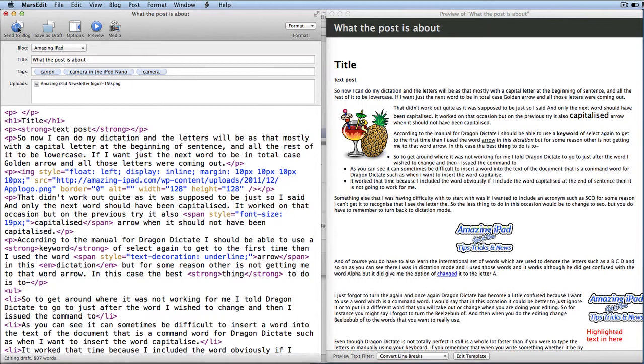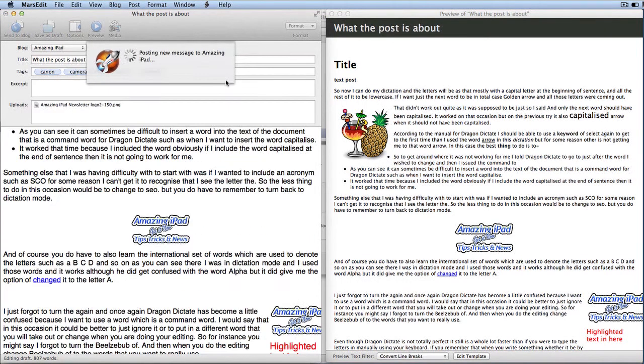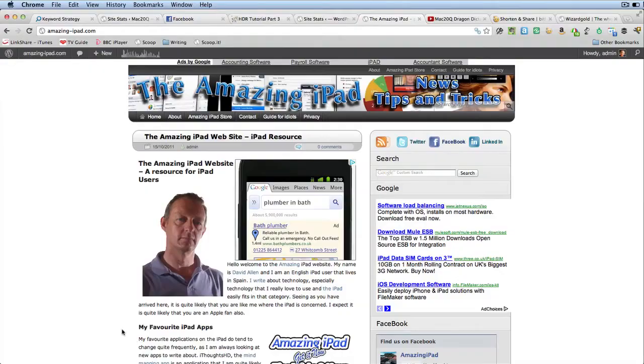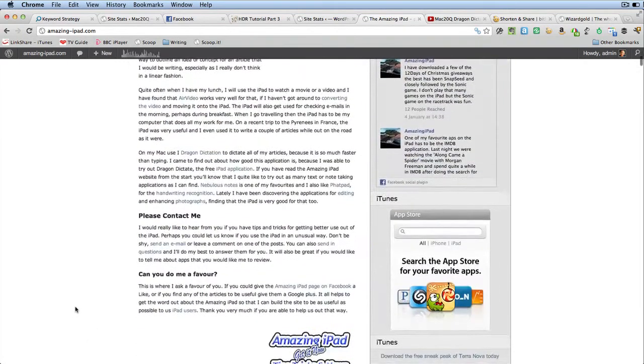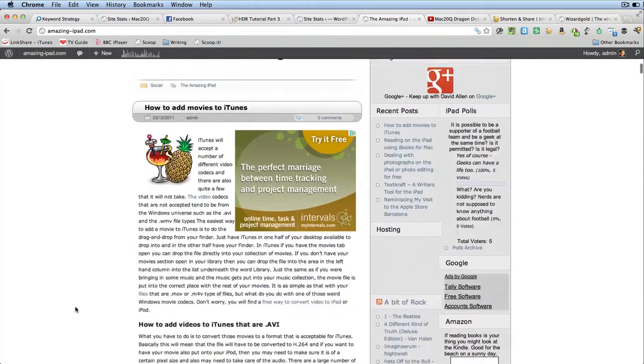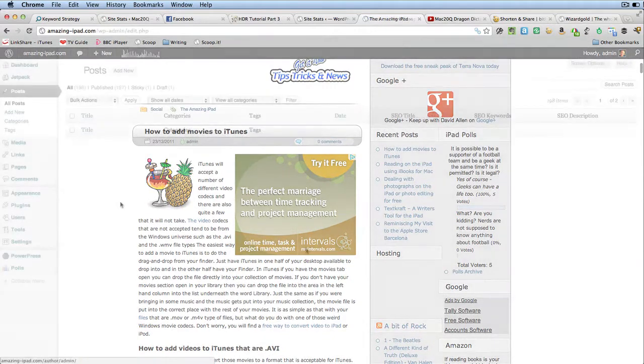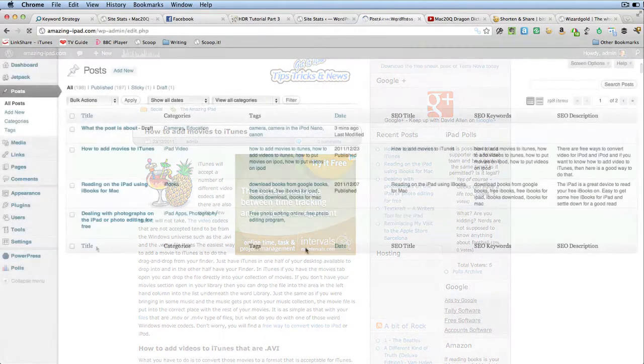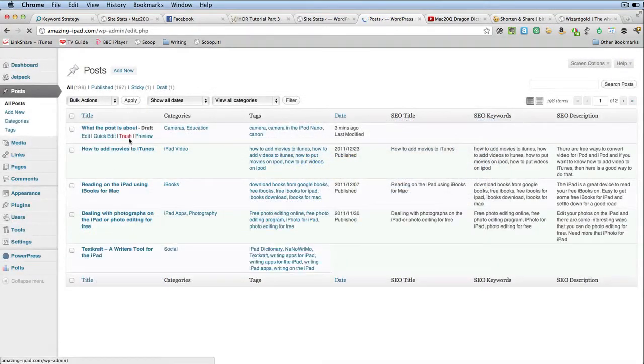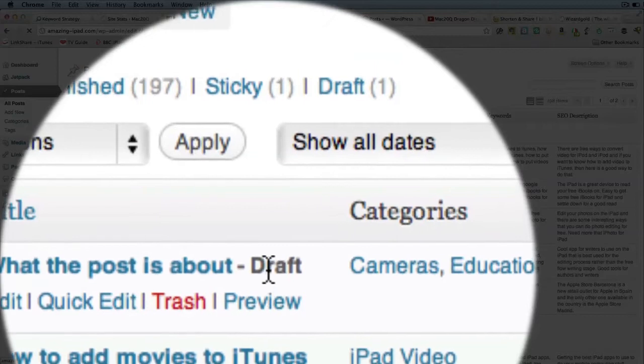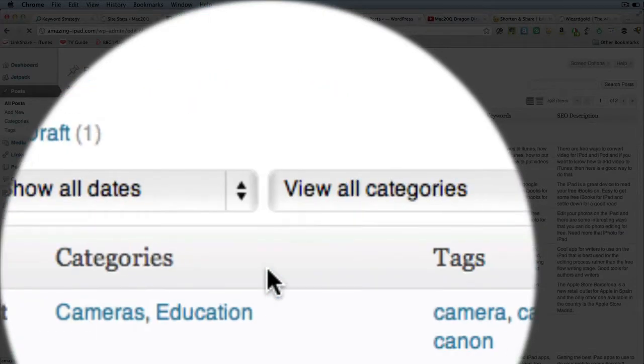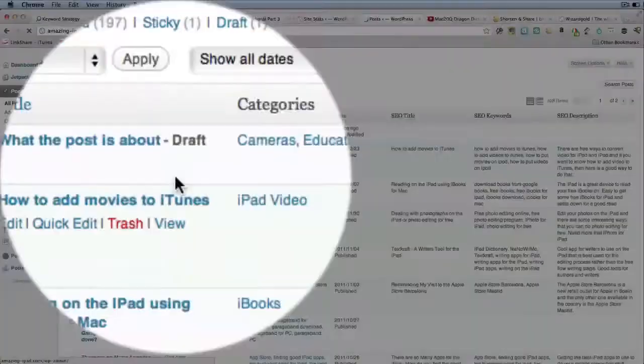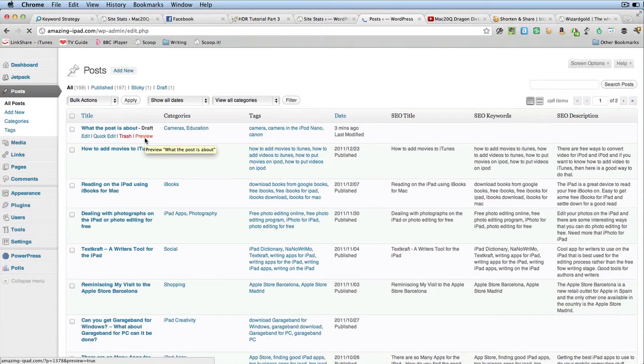And now if I want to send to blog, it says here that I haven't put in keywords and that's getting posted. OK, so here I am in my amazing iPad website and how to add movies to iTunes is the last one that I put in there. There we go. So you can see it's gone in there as a draft, which is what I wanted to do because I didn't want to be posted on there. And I'm actually going to trash it. I'm going to delete it.